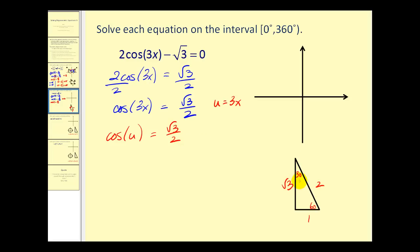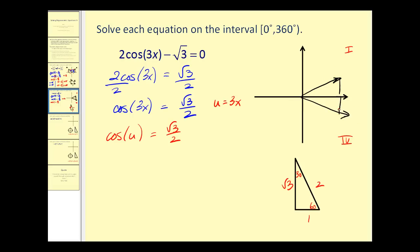So we have a reference angle of 30 degrees. Cosine is positive in the first and fourth quadrant, so we sketch a reference angle of 30 degrees in both quadrants, labeling all the sides of the triangles and determining the angles. The first angle is 30 degrees and the second angle would be 360 minus 30, or 330 degrees.